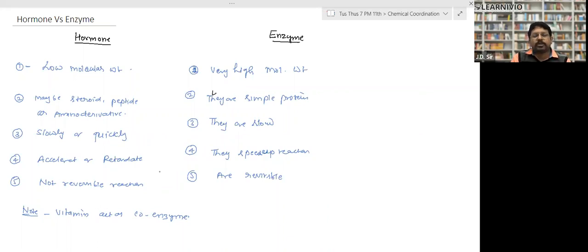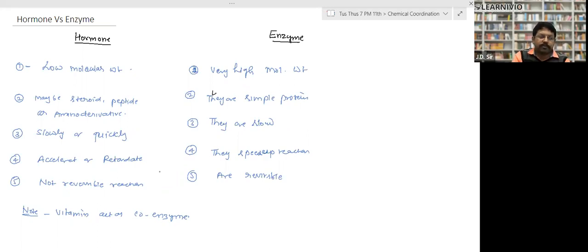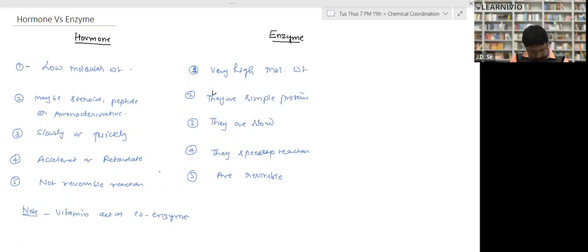One more important point at the bottom: vitamins act as co-enzymes. I will explain what co-enzymes are after you note down the difference between hormones and enzymes.